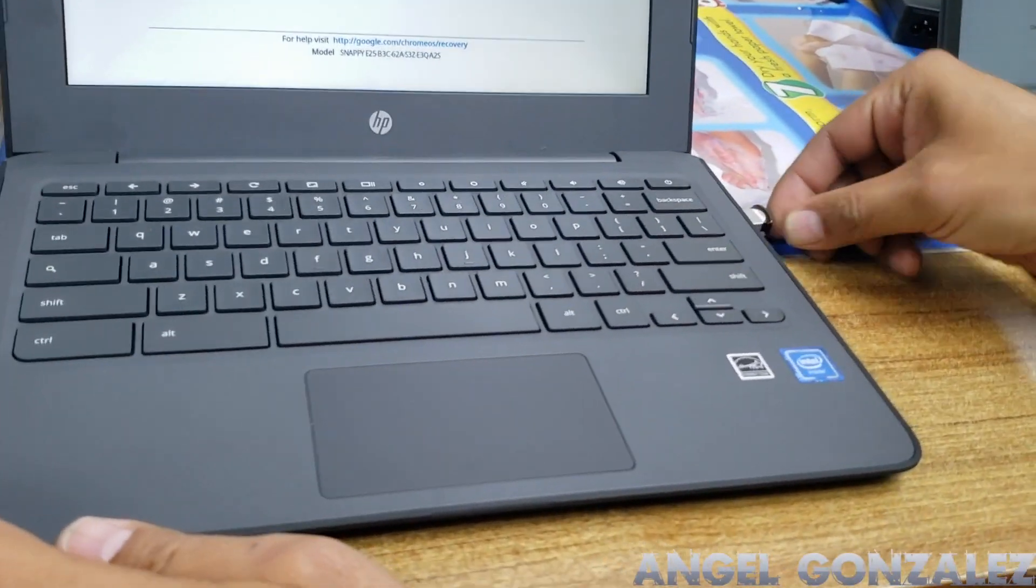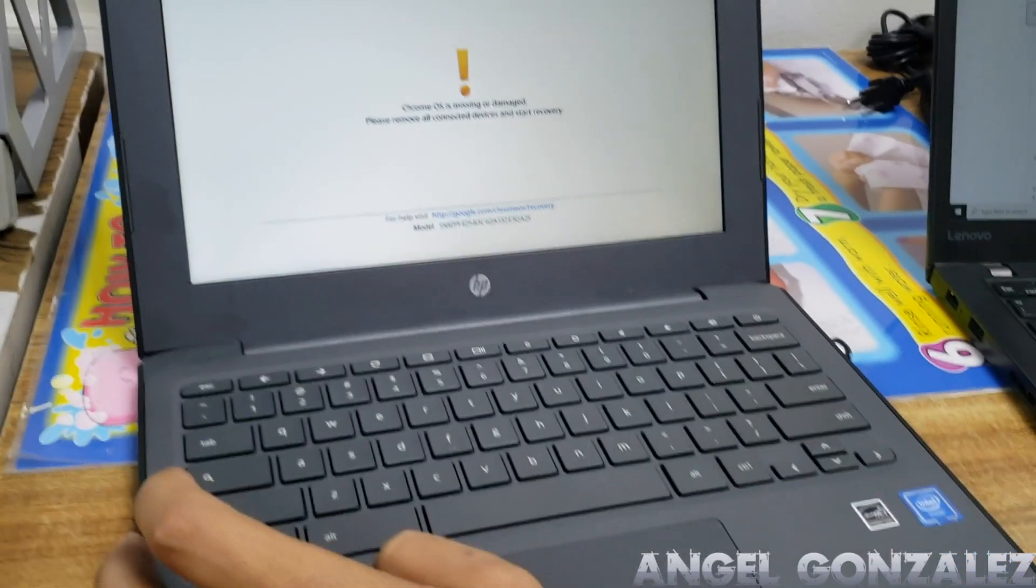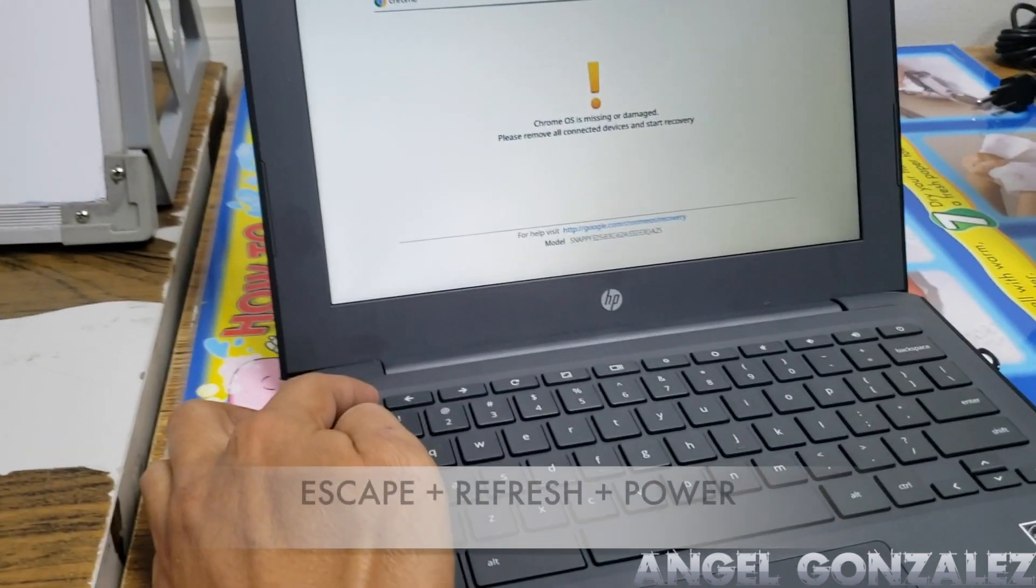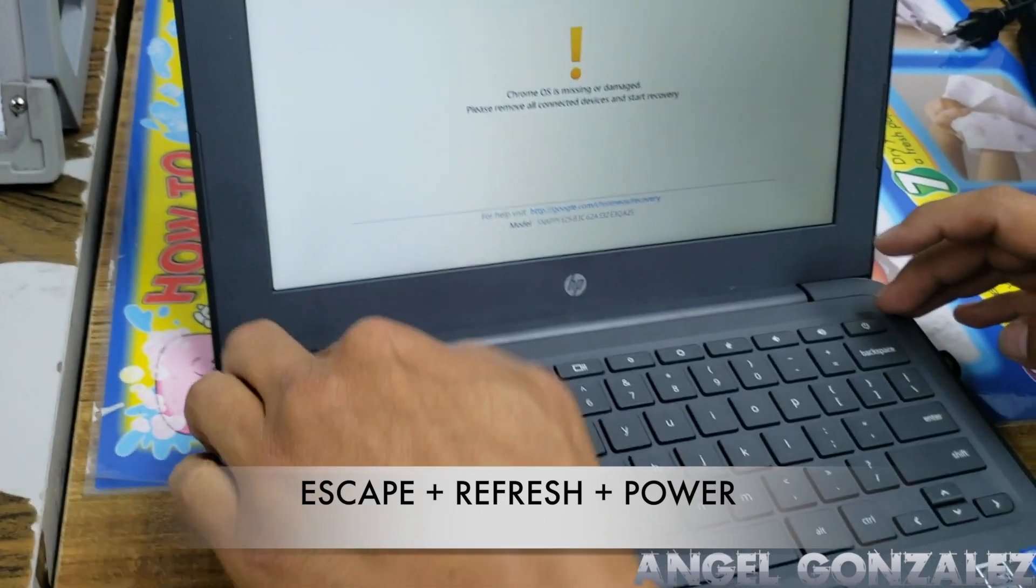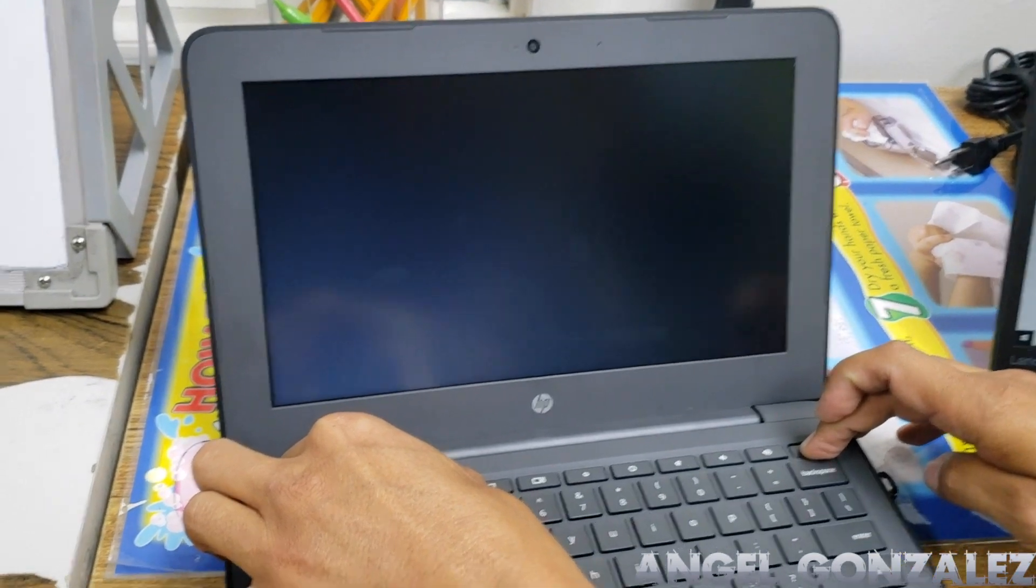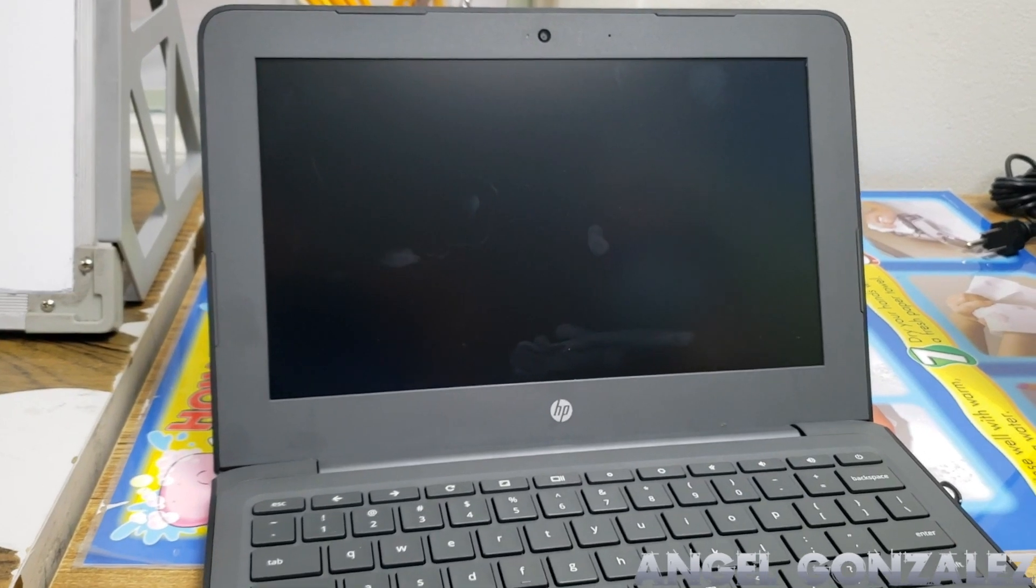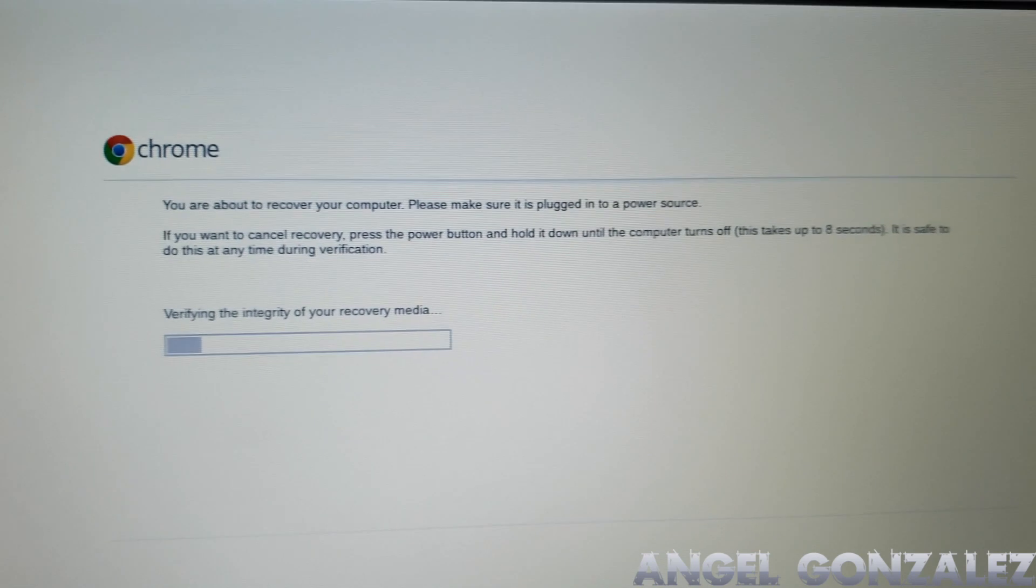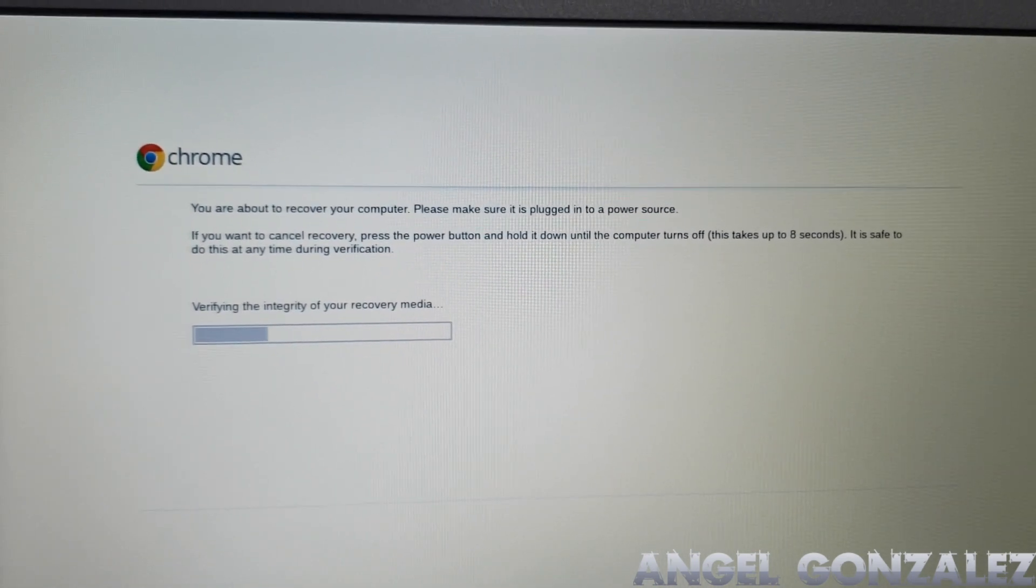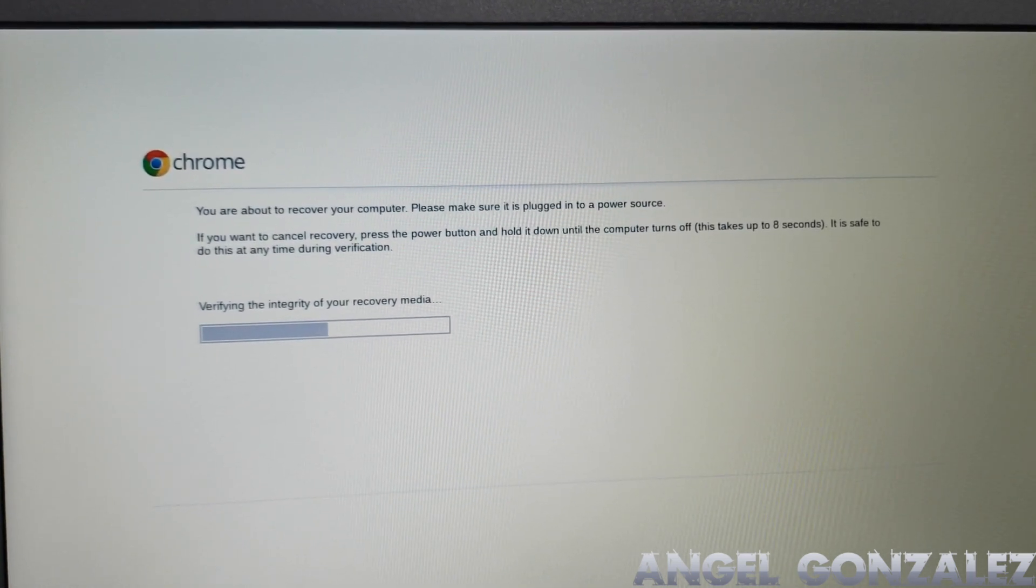Okay, next step. After you connect the USB drive, you press escape, refresh, and power, and you're going to enter recovery mode. This is the message you're going to get. Give it a couple seconds for it to recognize the USB drive.